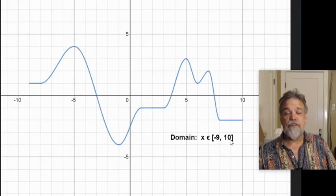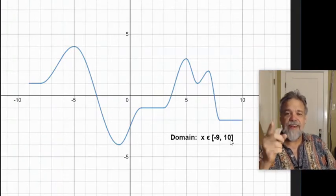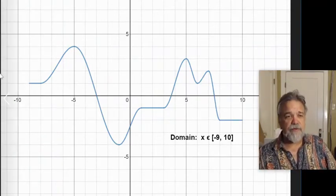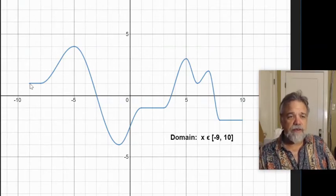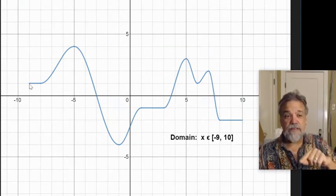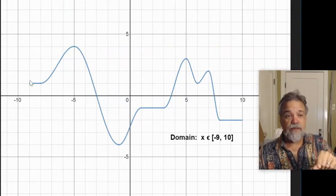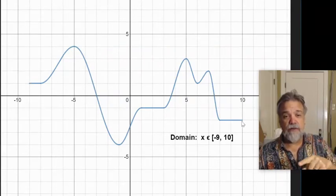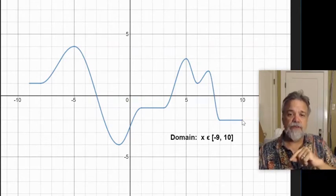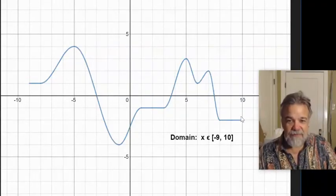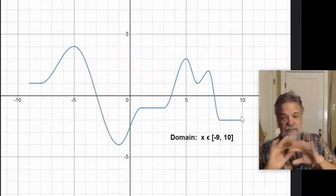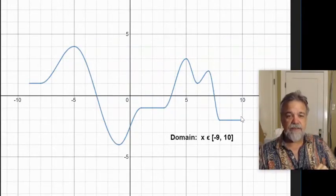Now let's do the range. Let me tell you what not to do, because this is what a lot of people do. They start over here on the left, just like we did for the domain, and they say: I'm going to start here at the left, and this time I'm looking at my y's. So they say y equals 1, and then over here to the right y is negative 2, so the range goes from negative 2 to 1. No — don't do it that way. That's not how you do it.